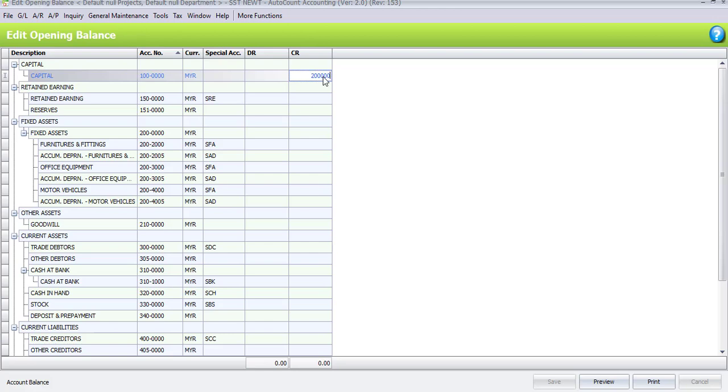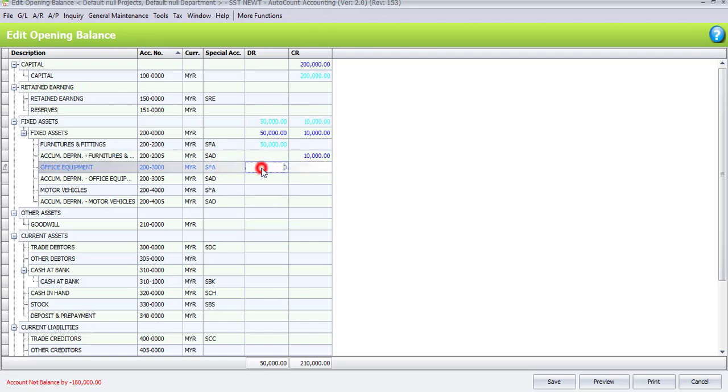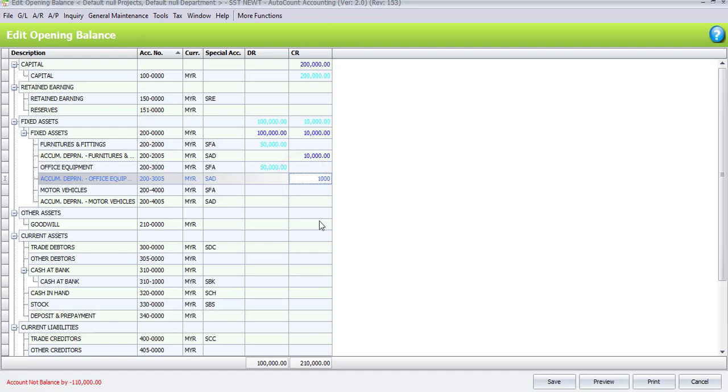The next one, furniture and fitting under fixed asset, which is on debit side 50,000. For the accumulated depreciation account for furniture and fitting will be 10,000. And then, office equipment, also another 50,000 on the debit side and 10,000 on accumulated depreciation account.